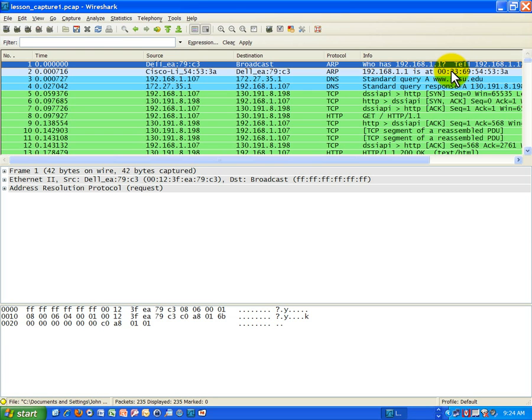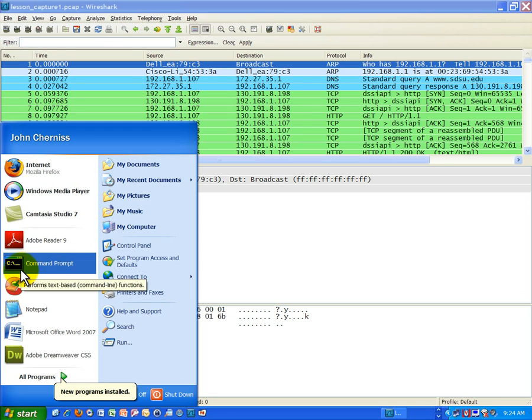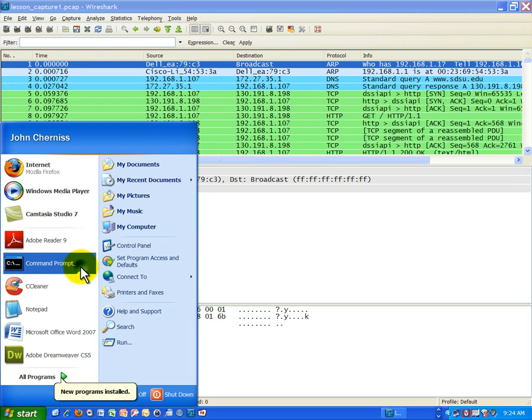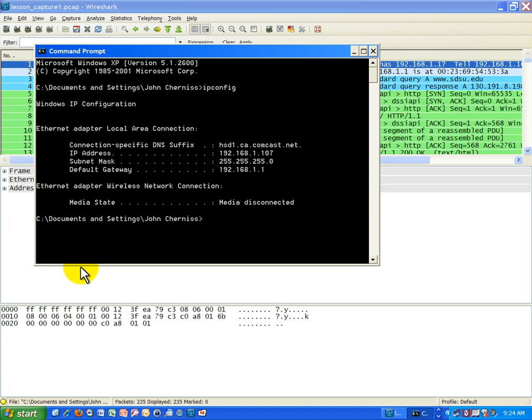And the way this can be determined is by going to your command prompt. This is in Start, All Programs, Accessories, but I have it in my quick list here, Command Prompt. So I believe you guys all know how to get to it by now. So to save time I'm going to go here. And I'm just going to type the following command: ipconfig.